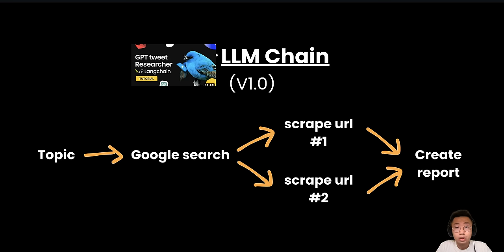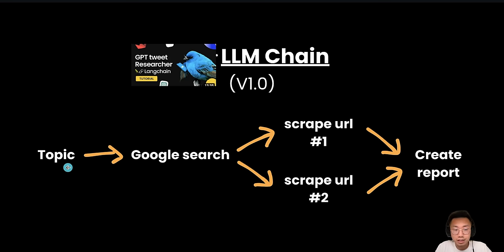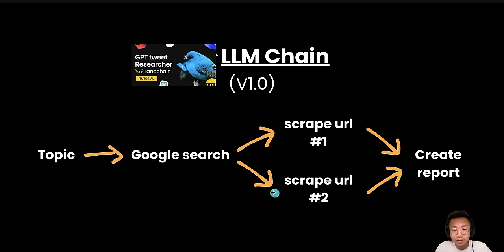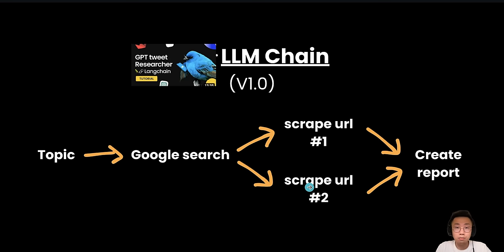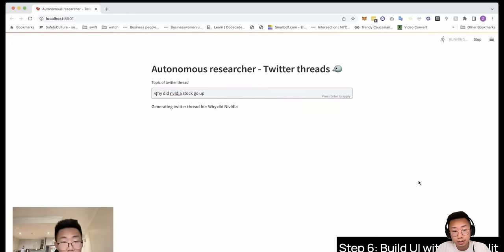Back in May 2023, it was a simple large language model chain that follows a very linear process. It is basically a function that can take in a research topic, trigger the Google research and let large language model choose which links are most relevant, scraping the website and in the end, get a large language model to generate a report.